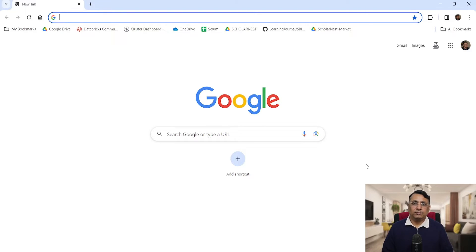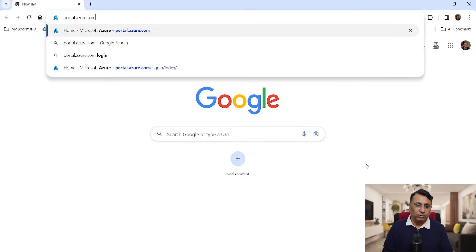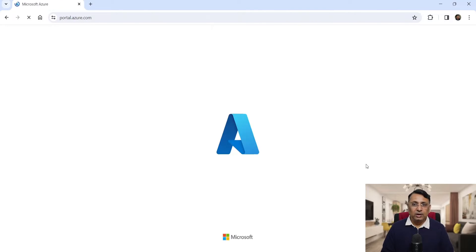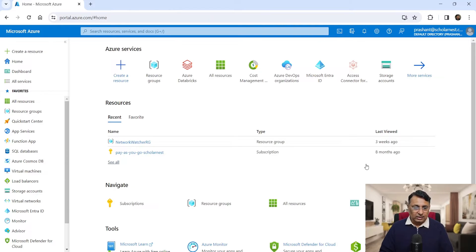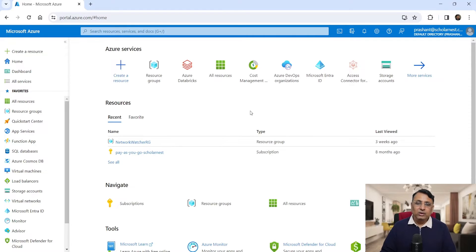To create a Databricks workspace in the Azure cloud, you have to log into your Azure portal. Login to portal.azure.com and get into your Azure cloud. Here I am on the Azure portal homepage. The Azure portal homepage might not look the same for you as it looks for me, but nothing to worry.